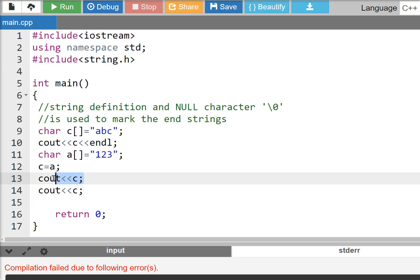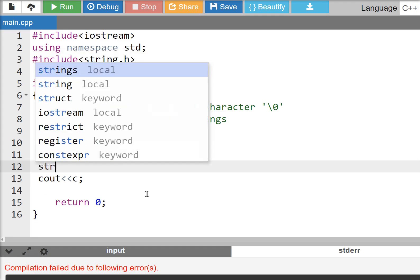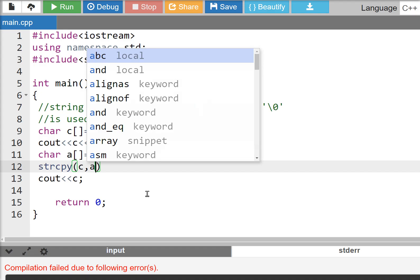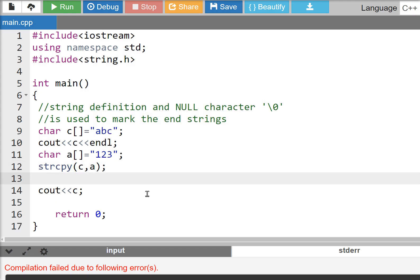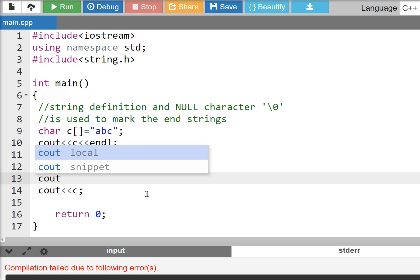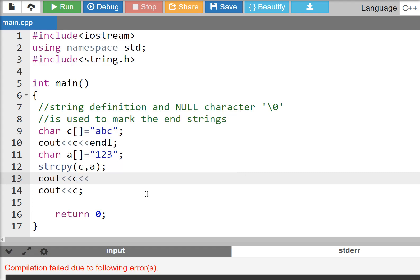The first one we're going to use is strcpy - source to destination. Source means A, destination means C. So C out and endl.